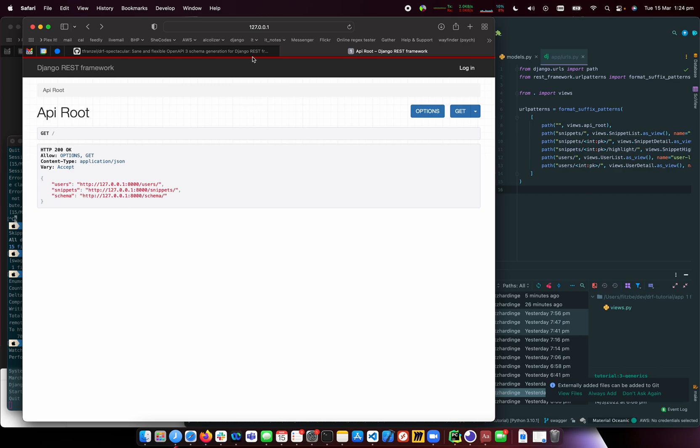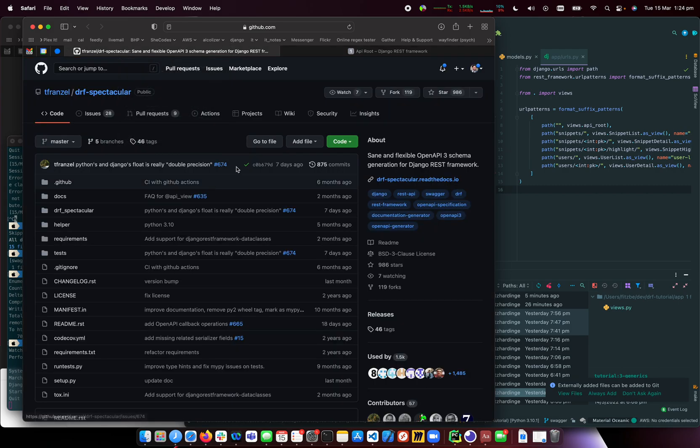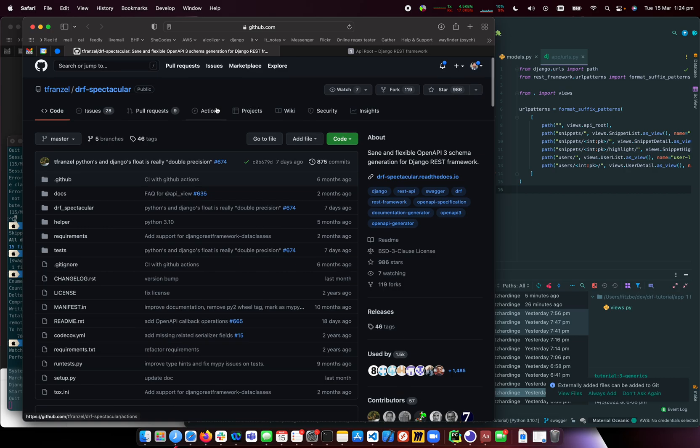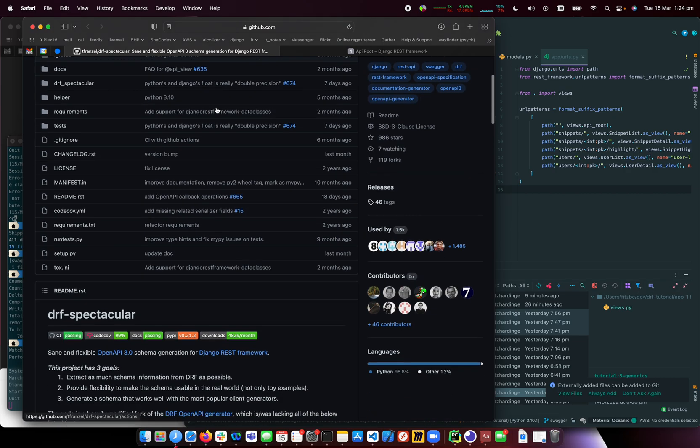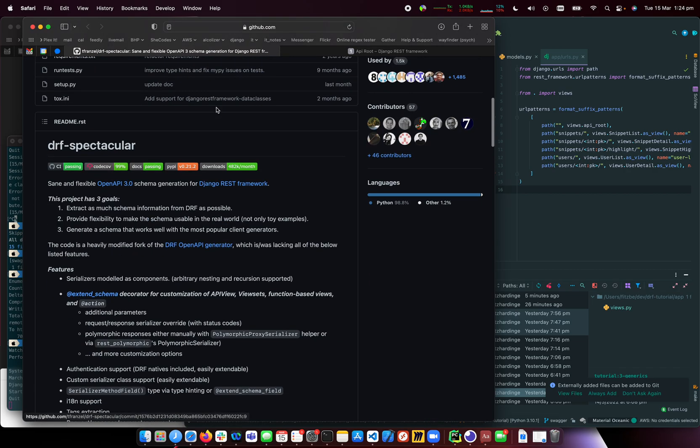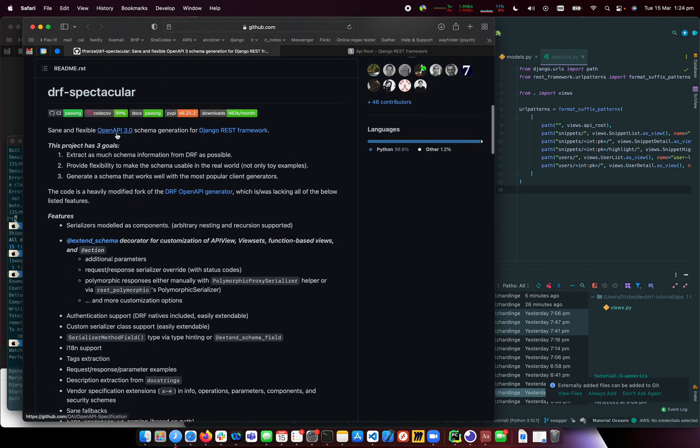I've taken the Django REST Framework tutorial and added this package called DRF Spectacular, which is an OpenAPI schema generation tool for Django REST Framework.